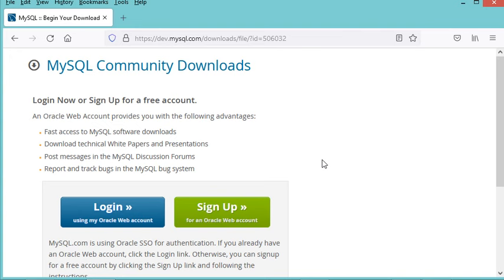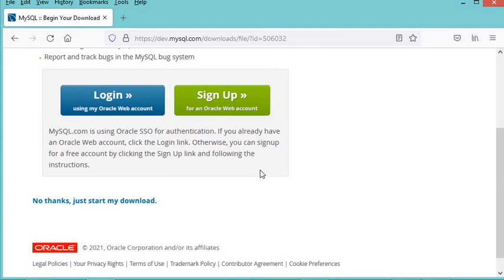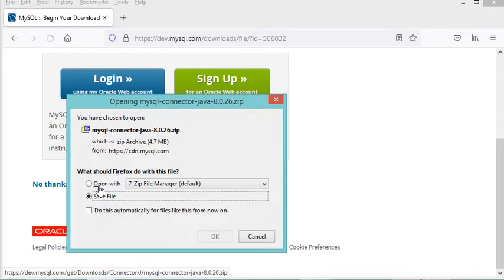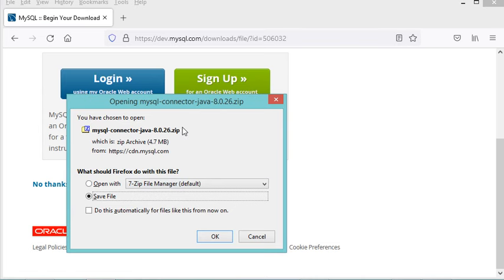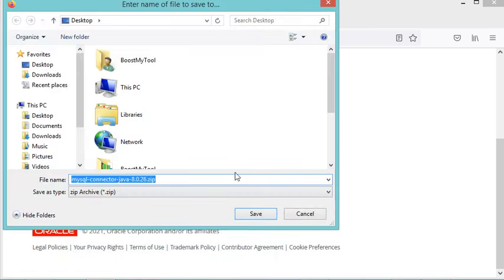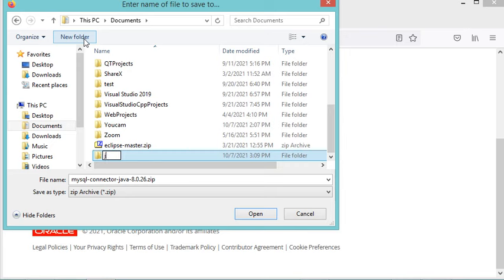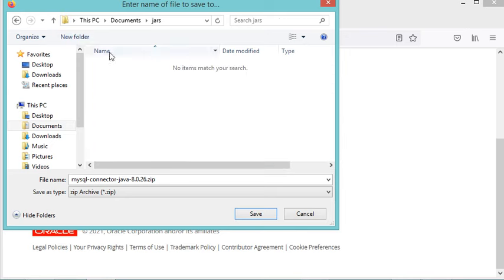In this page, I don't need to log in, so I will scroll down and click on this link — No thanks, just start my download. Now I need to save this zip file on my computer. I will save it in Documents and create a new folder called Jars. Now let's save it.